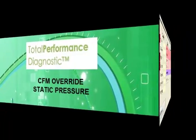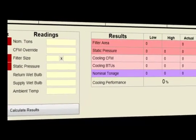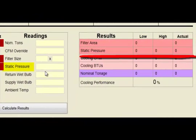Total Performance Diagnostic utilizes the static pressure field as information-only data. Static pressure information is not used in any calculations.